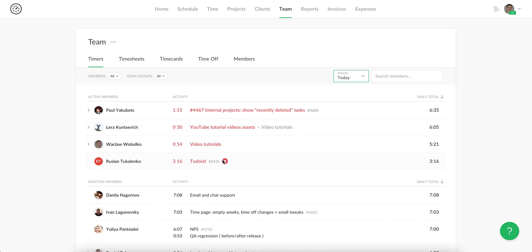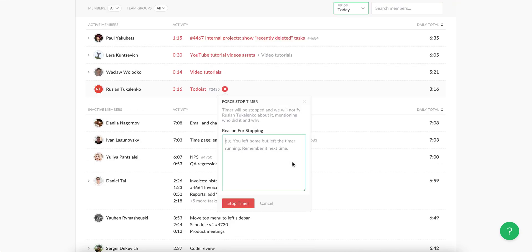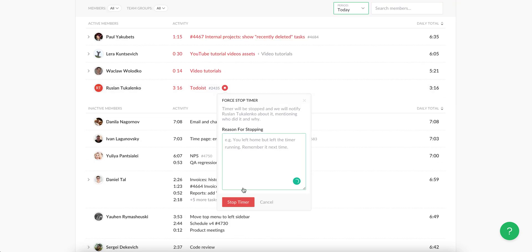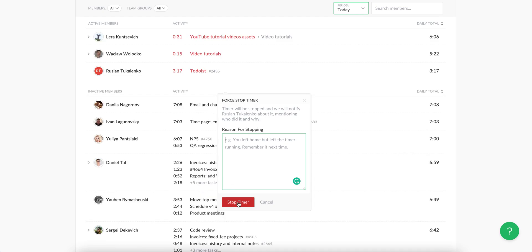You can stop the timer of your colleague and indicate a reason, thus notifying the employee.